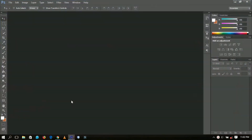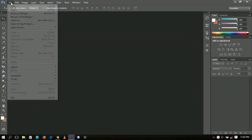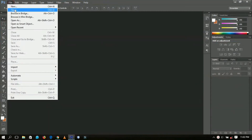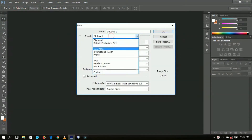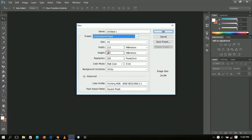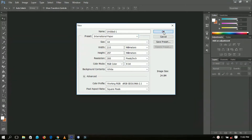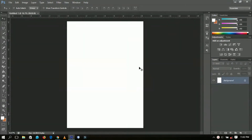I'll be doing this with an A3 paper size, so go to File > New, then select International Paper and select your A4 paper size. Click OK when you're done.